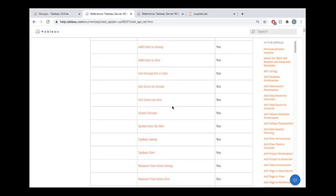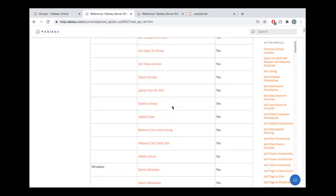And then finally, to wrap things up, we'll be removing our user from the group and then deleting the group from the site.